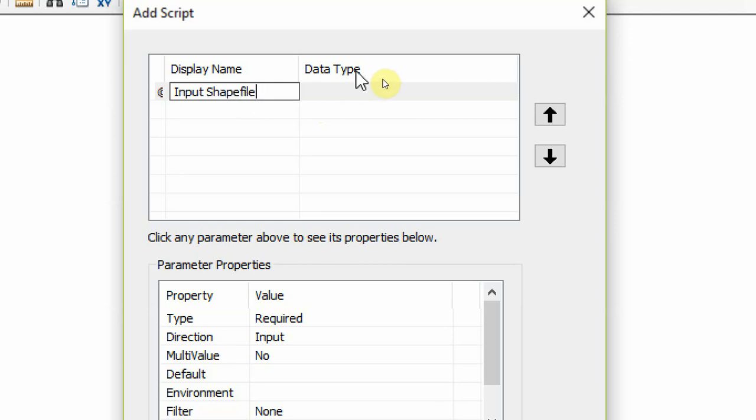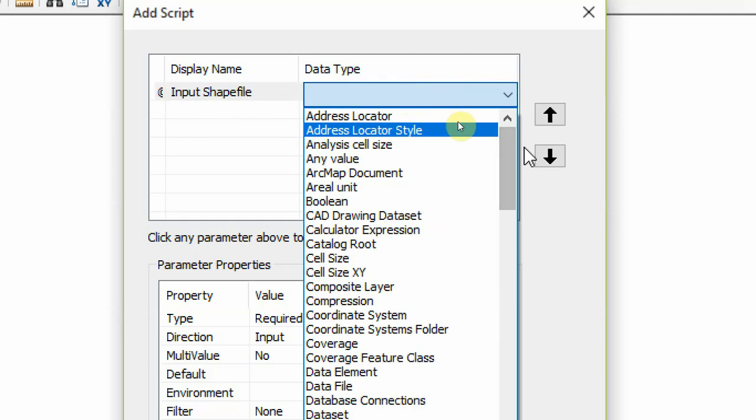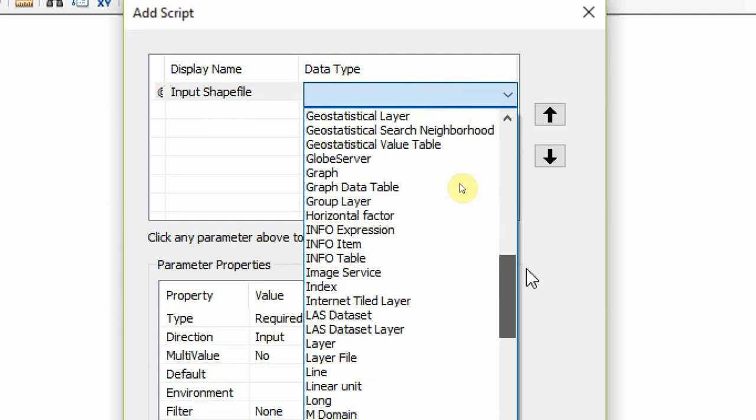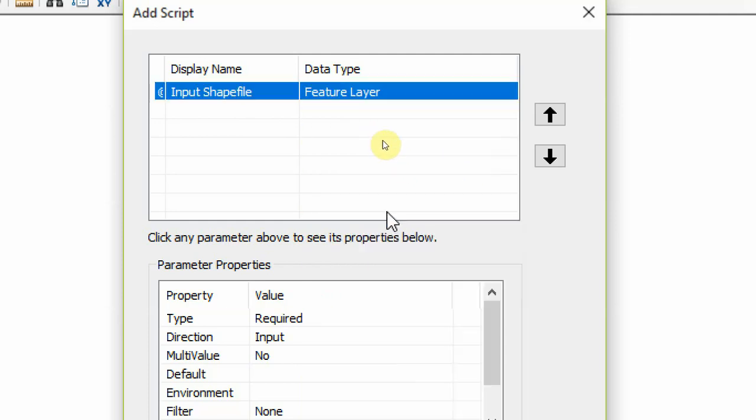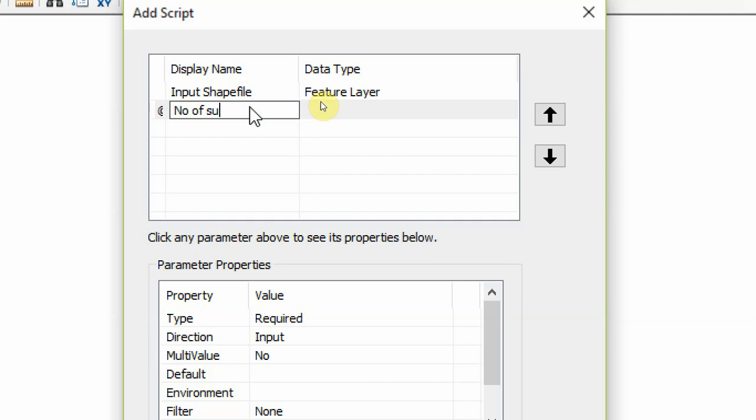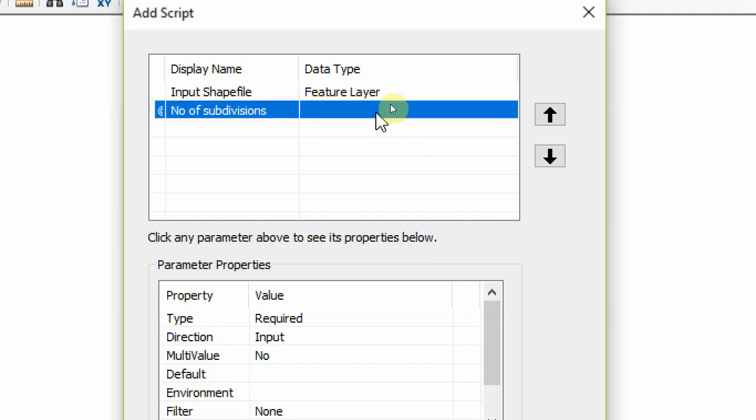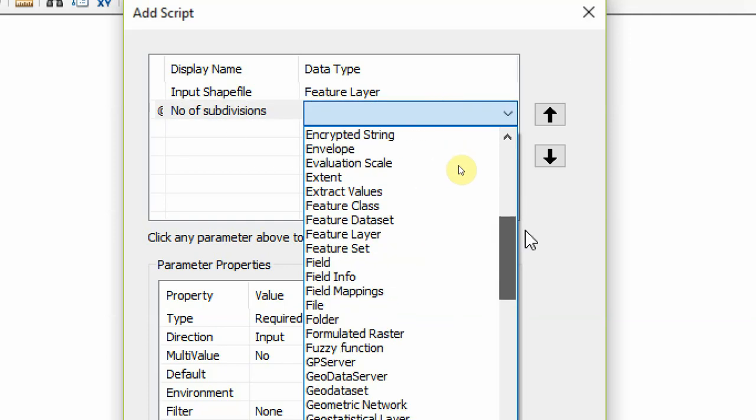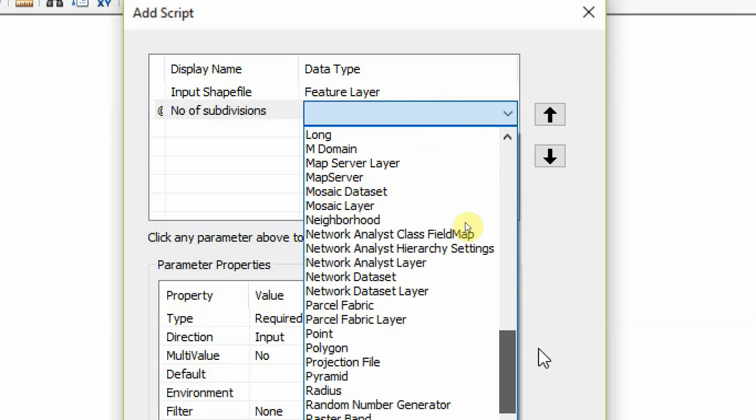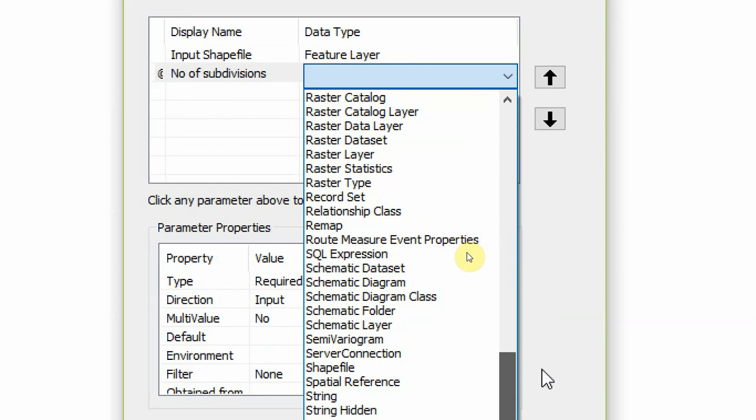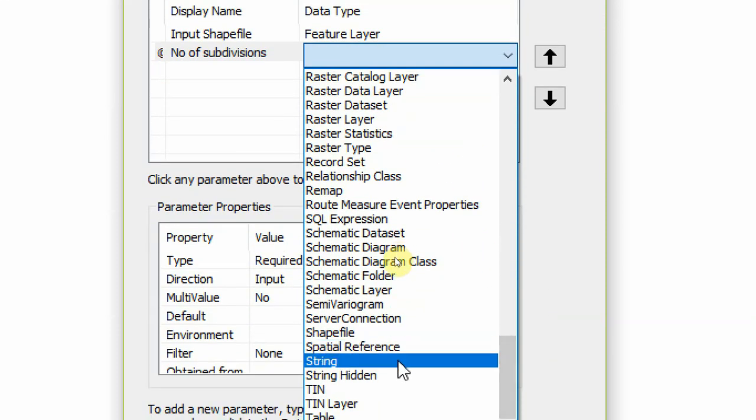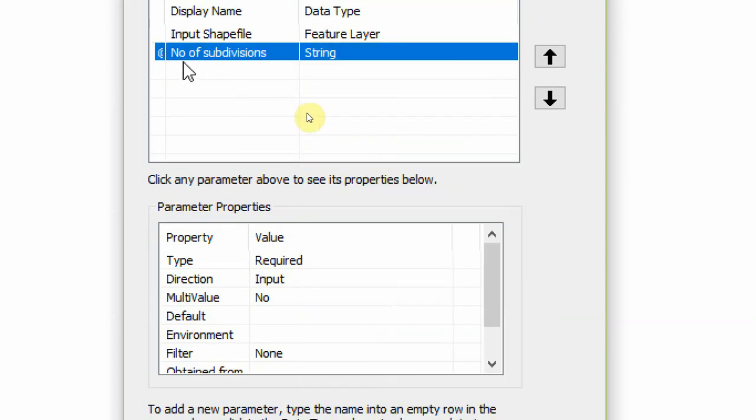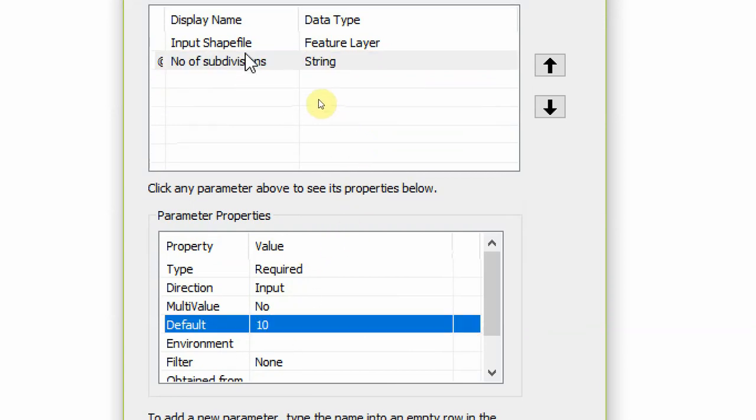And the data type for this is a feature layer, so it is in alphabetical order. So go to feature layer. The second parameter is the number of splits, so the number of subdivisions to make it clear. And this is going to be a string. Remember we're setting this up one time.